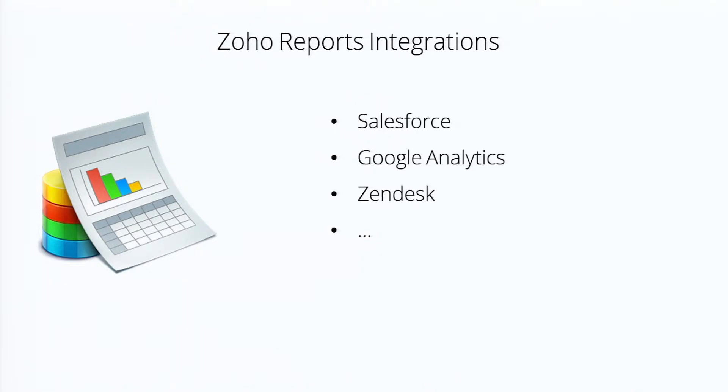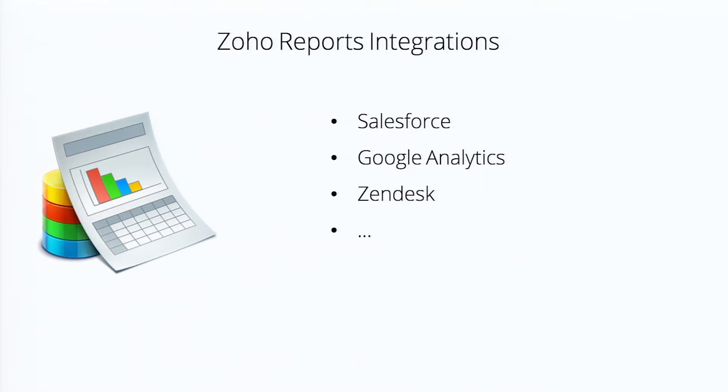We also recognize that not everyone uses the Zoho platform and we have open APIs, as we do with all of our products people talk about quite a bit. RESTful APIs that will integrate with Salesforce, Google Analytics, with Zendesk, and hundreds of other applications that customers integrate with.